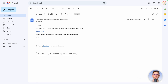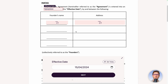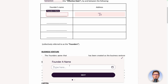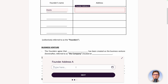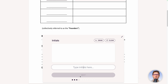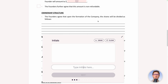You are invited to submit a form — follow the link and arrive on the page where you can sign the document easily. It automatically opens the first field to fill: Effective Date. Click Set Today. Then Founder's Name — let's enter mine. LSTO Address: enter a random address. Click Next and it brings me directly to initials based on the order of the form.